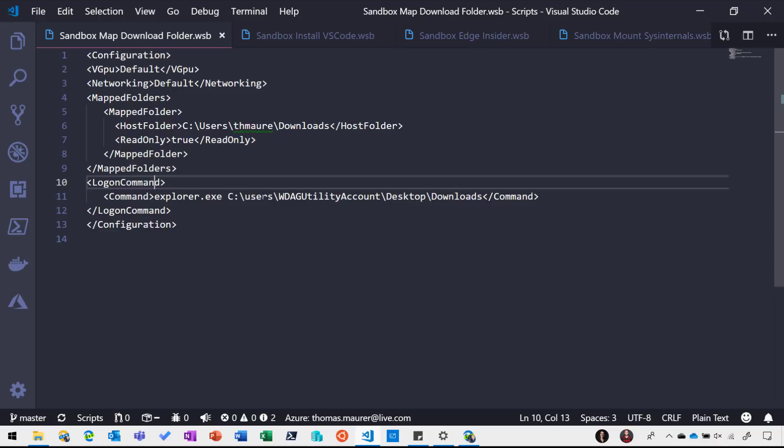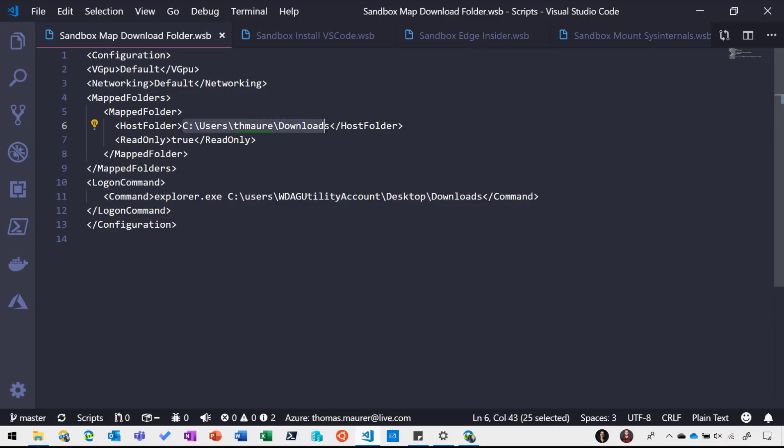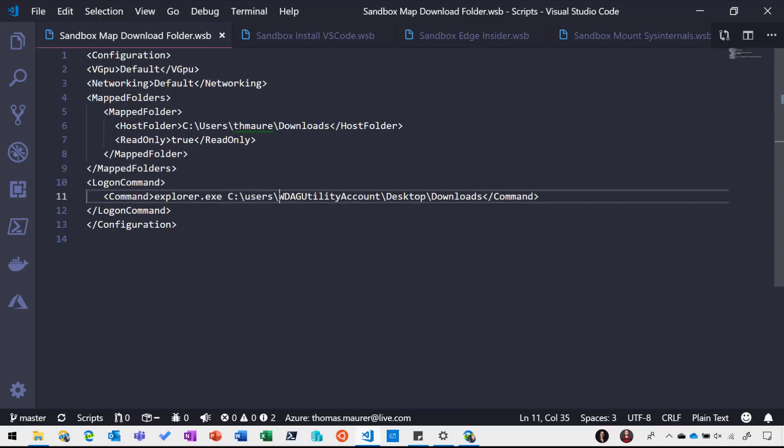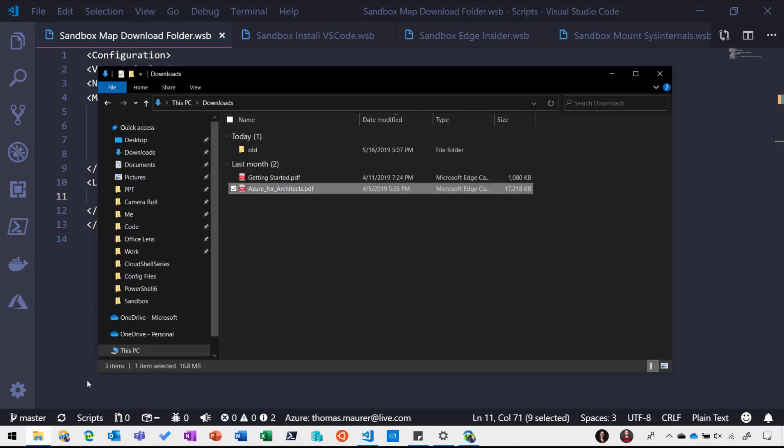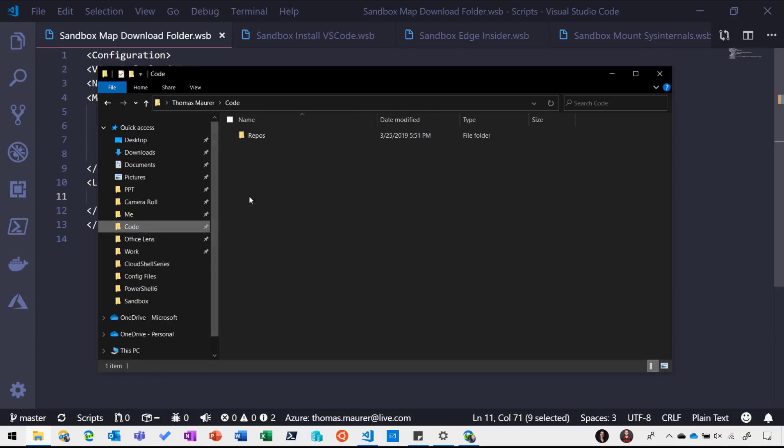So that download folder will be mapped inside the sandbox as the Windows Sandbox user account and it will be mounted on the desktop. So if I go to my code repos Windows Sandbox here I have saved my configuration files.